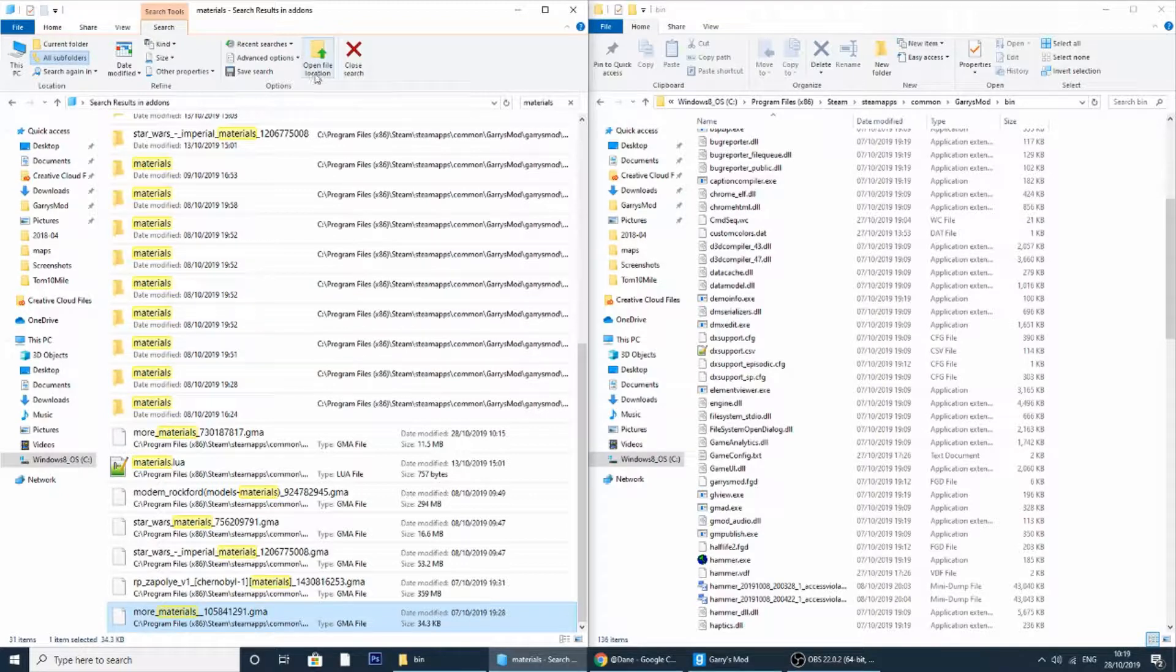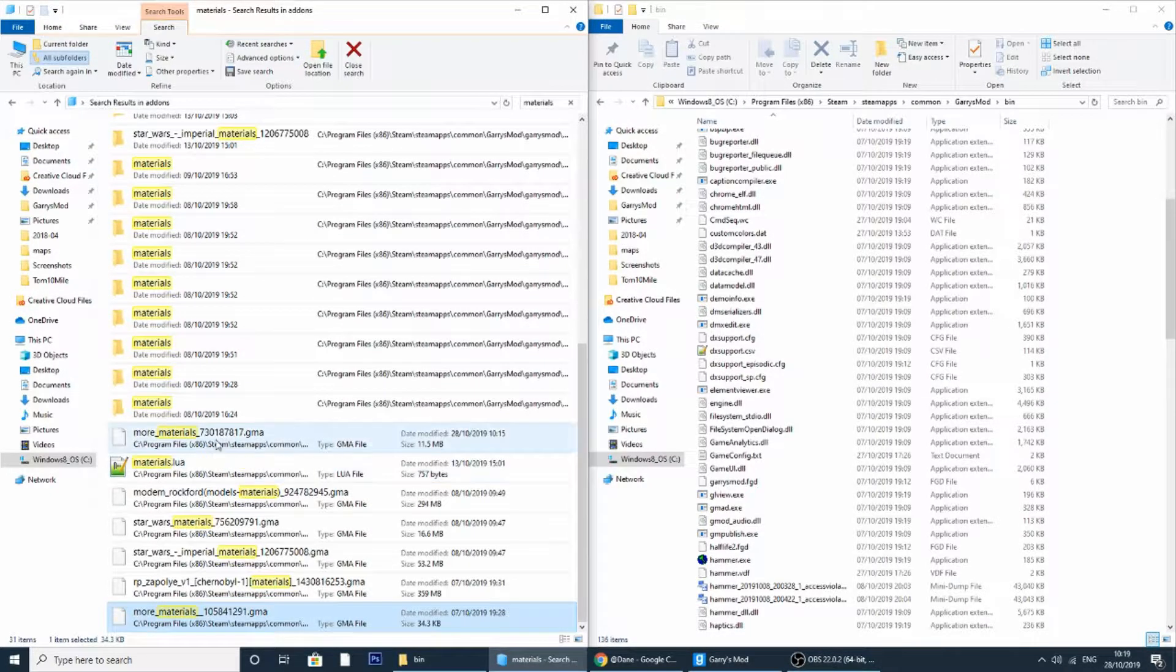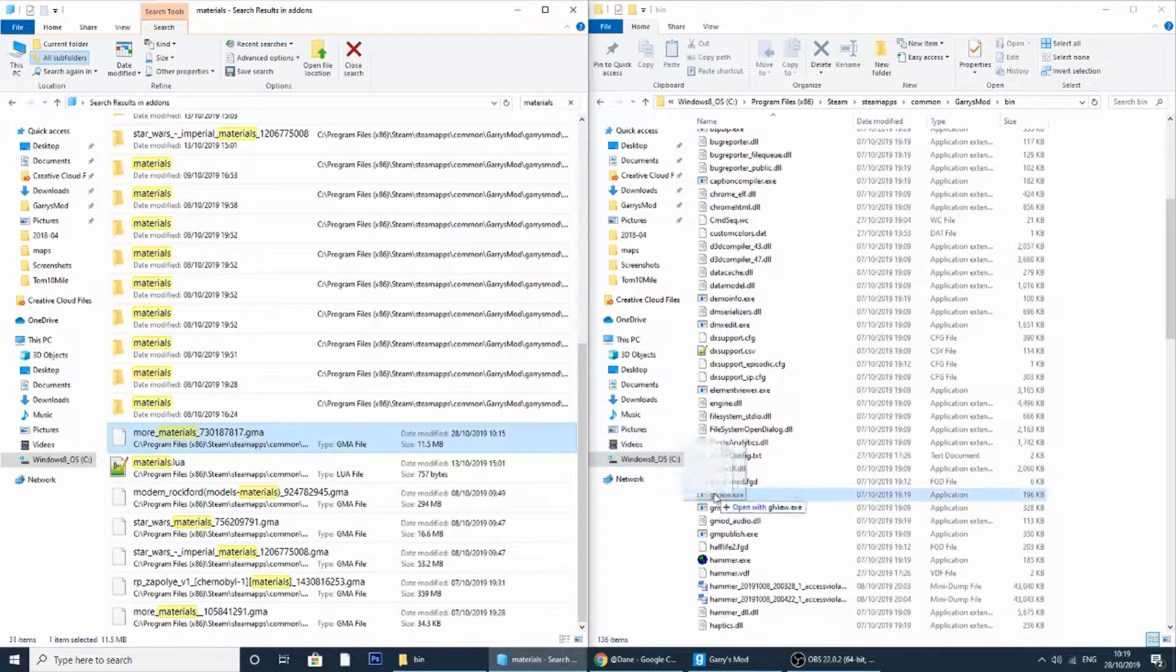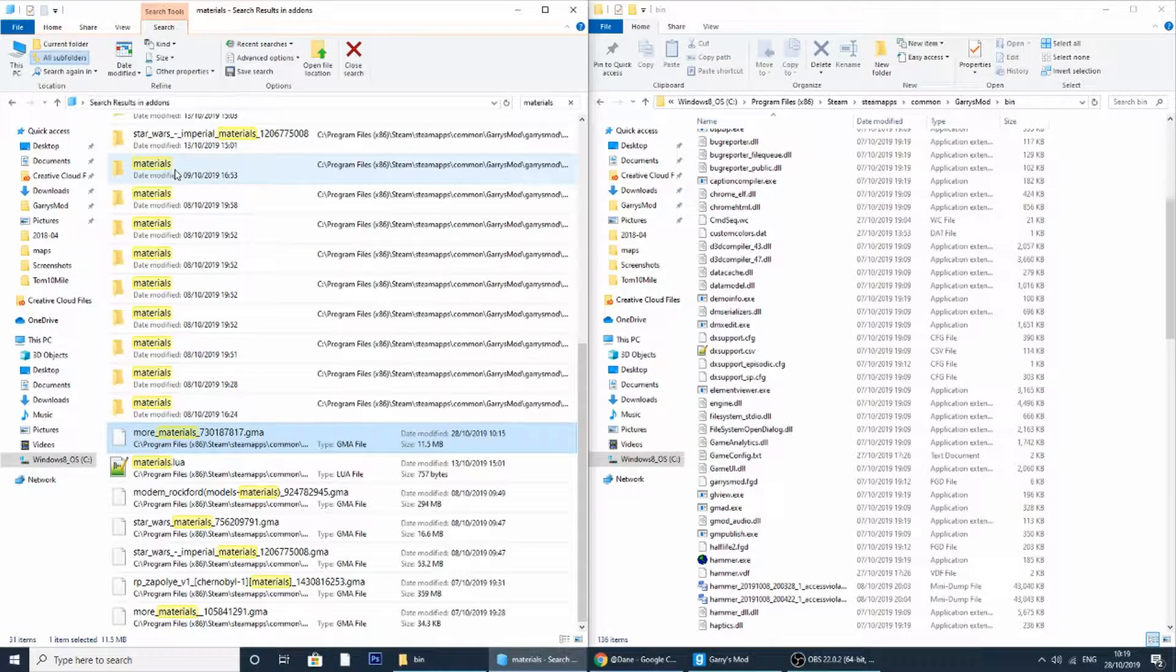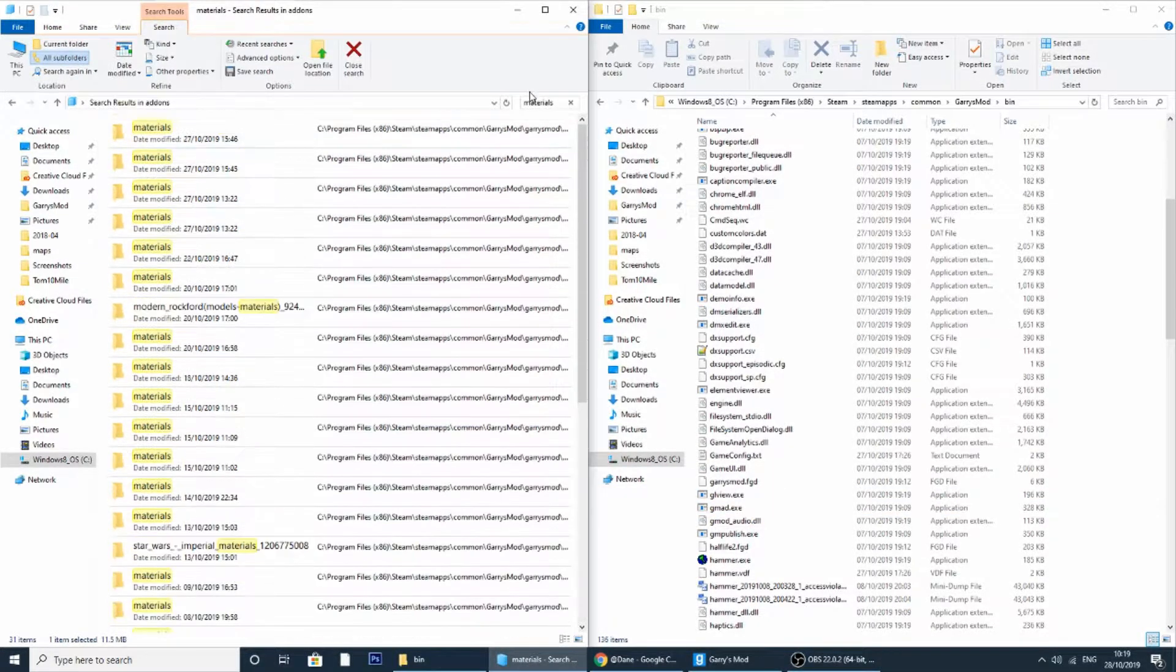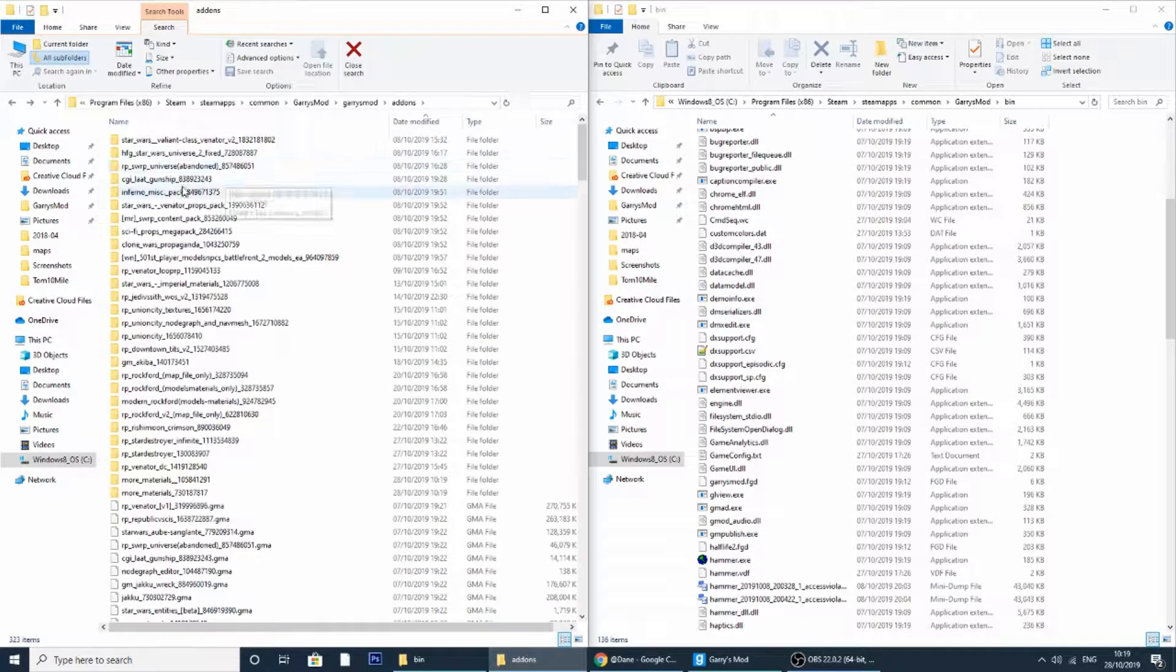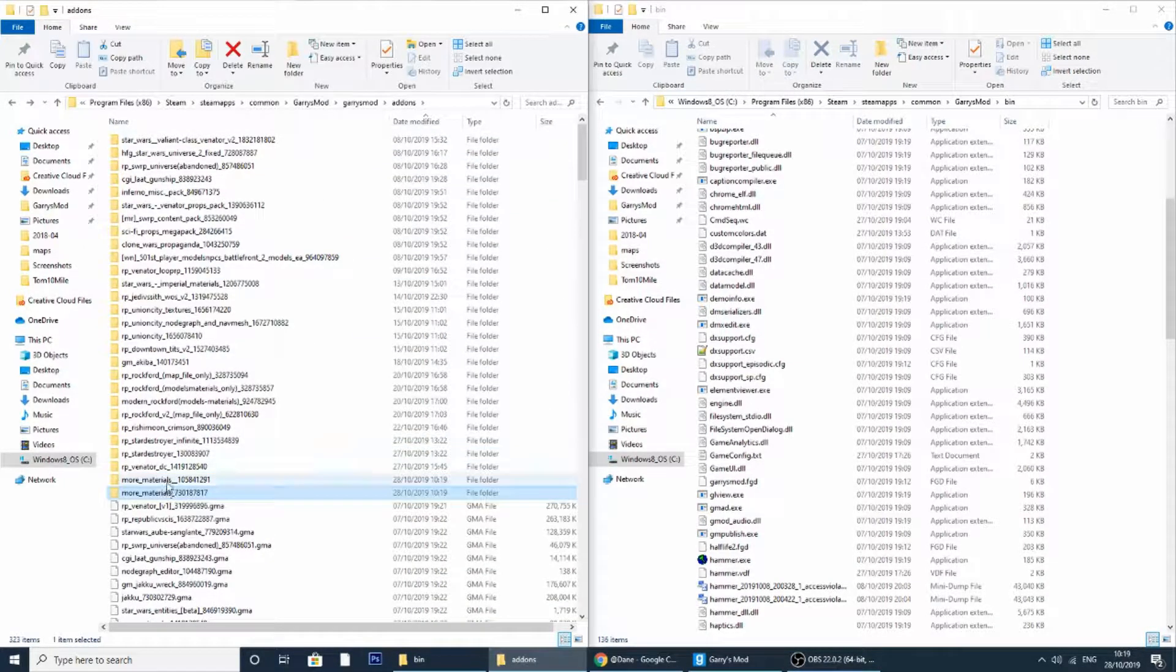It might come up with a black window depending how big the add-on is. So for example if I was to do it for this one, it will come up with a black box and that was just extracting all the materials. Now if I come out of here I should be able to find the more materials mod.